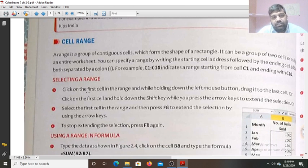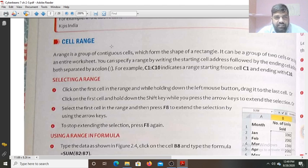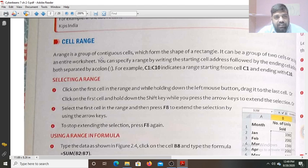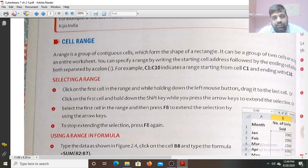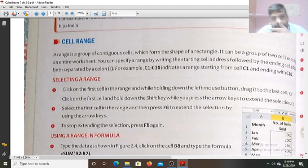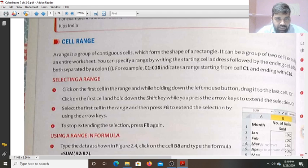A cell range is a group of contiguous cells which form the shape of a rectangle. Contiguous cells means one after another — there should be no gap between the cells. It can be a group of two cells or an entire worksheet. You can specify a range by writing the starting cell address followed by the ending cell address, both separated by a colon — for example, C1 to C10.